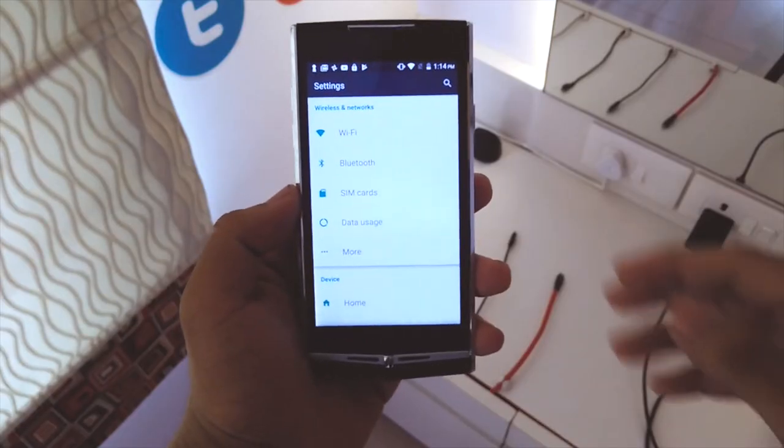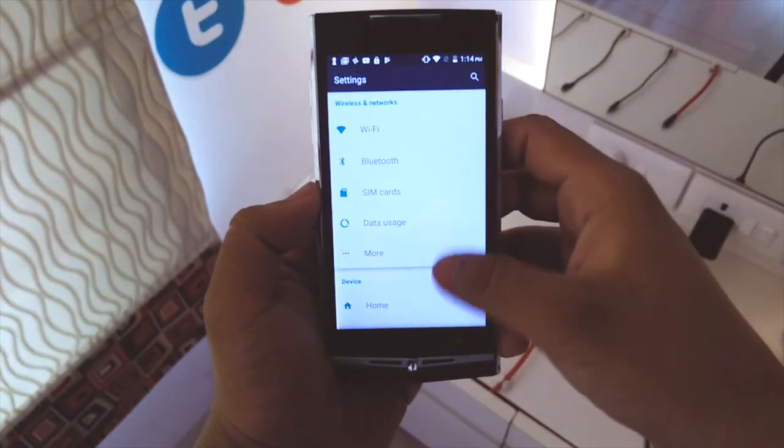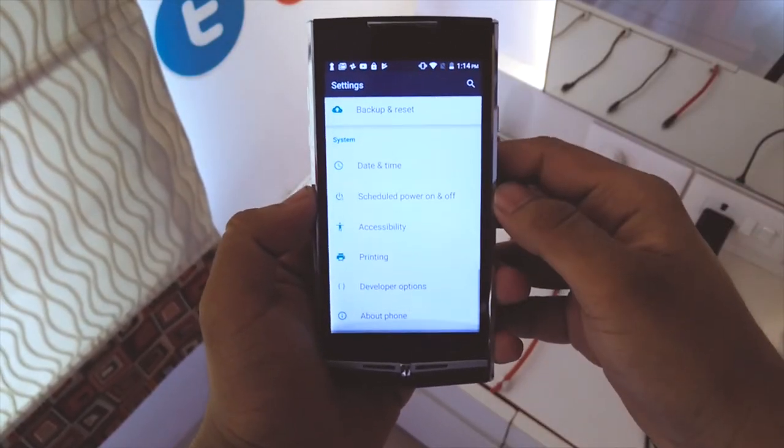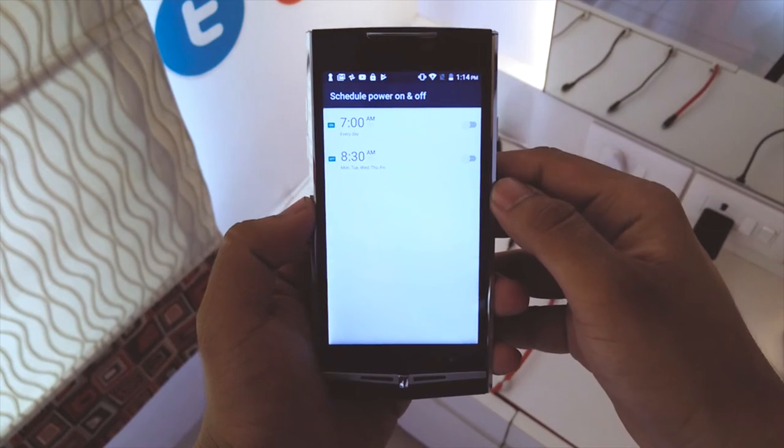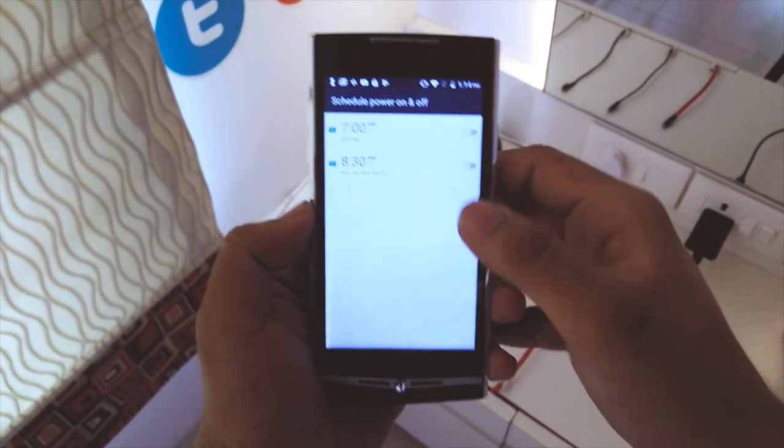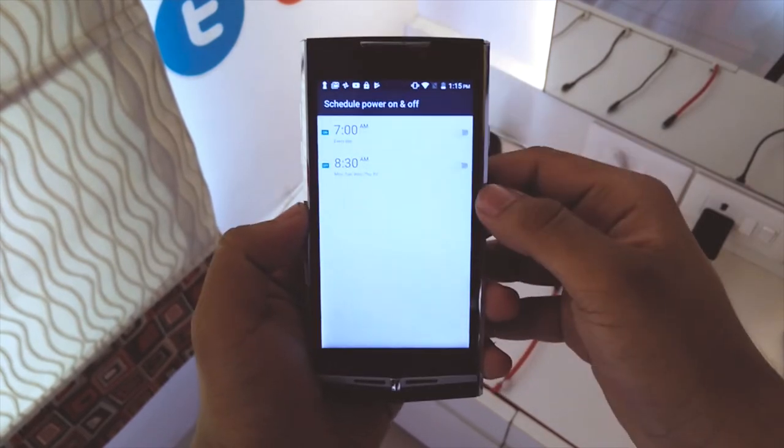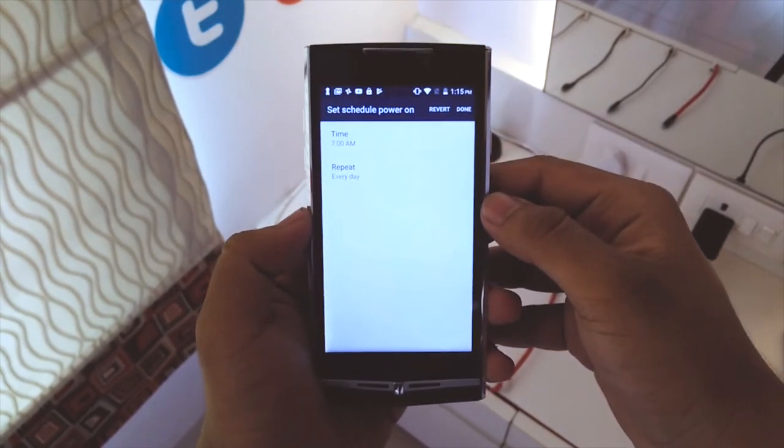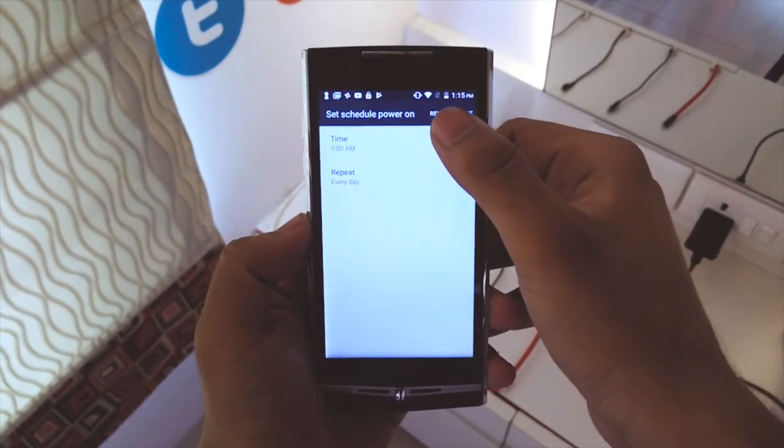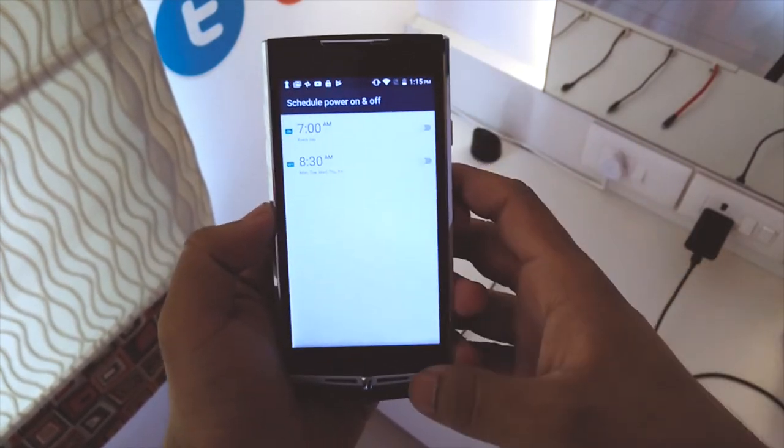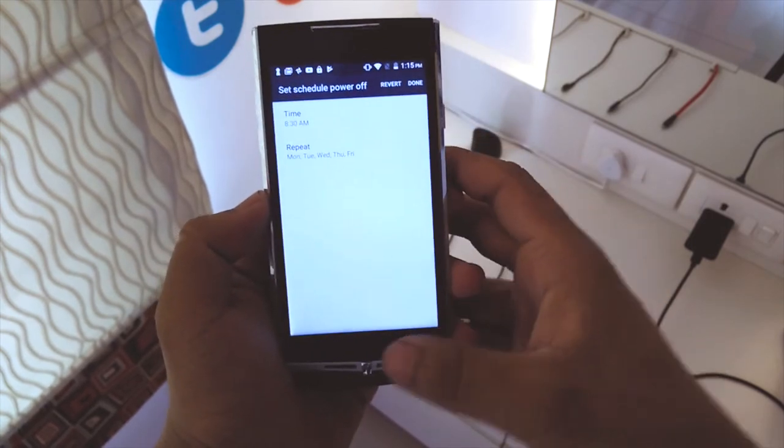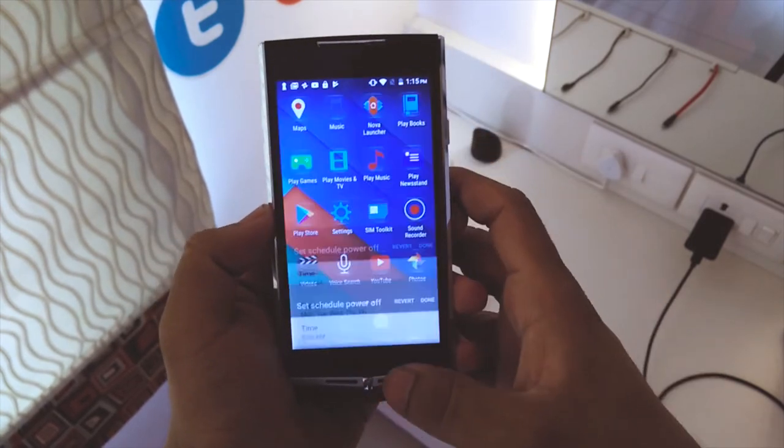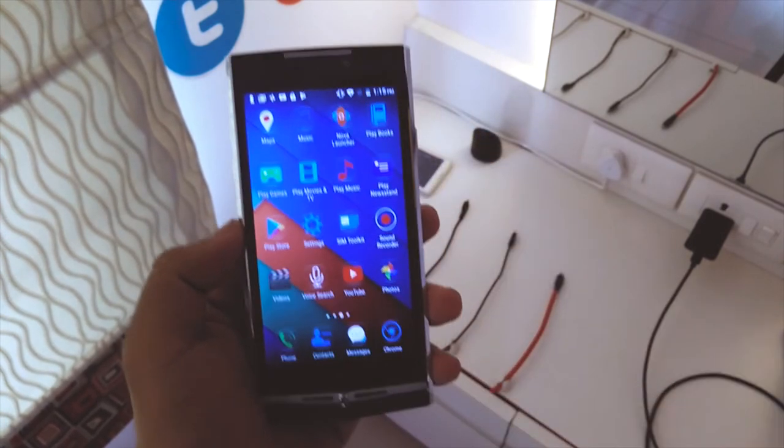The custom software also includes schedule power on and off where you can set a timer for the phones to go off and then turn on the next day. This is very helpful if you want the phone to have enough battery next day by turning it off at a particular time at midnight.